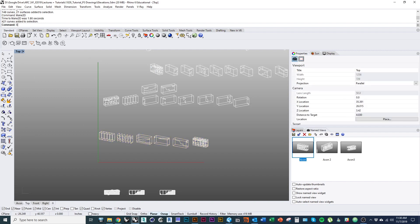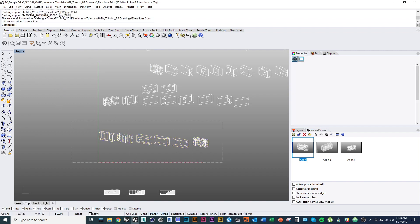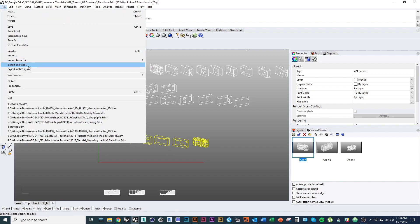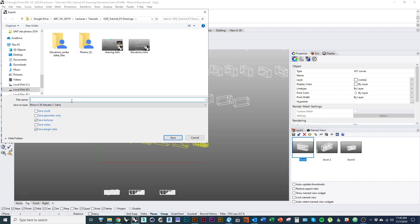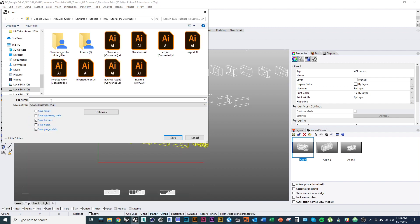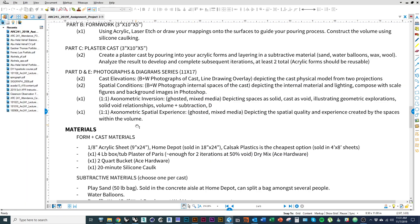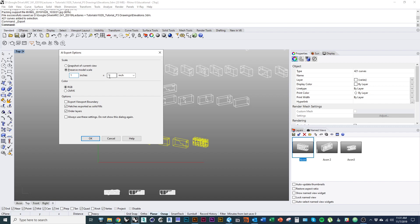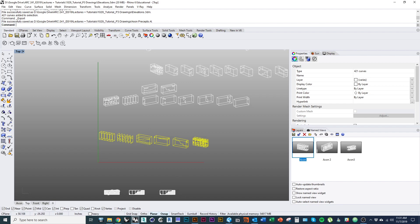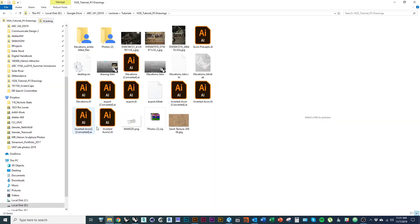Now I'll take all these lines — first saving my file so I don't lose anything — then file export selected, save as type change to Adobe Illustrator, give it a descriptive name, hit save. I also forgot to mention in the last tutorial: these two drawings should be one to one, so they should more or less fill an 11 by 17 page. I'll hit the option 'preserve model scale' and set it to one to one, then click OK. I should then be able to open that Illustrator file from the folder.